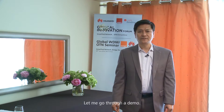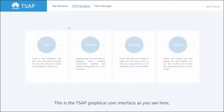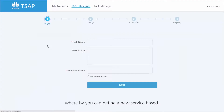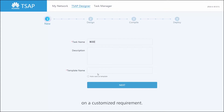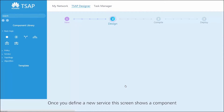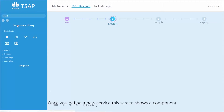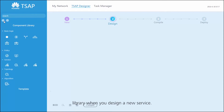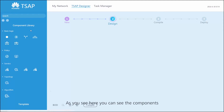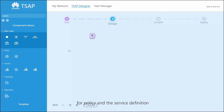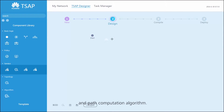Let me go through a demo. This is the TSEP graphical user interface, as you see here, whereby you can define a new service based on customized requirements. Once you define a new service, this screen shows a component library where you design a new service. As you see here, you can see the components for policy, service definition, and the path computation algorithm.